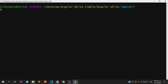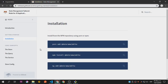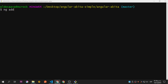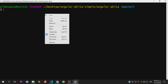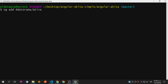We're going to use 'ng add' first because we haven't added Akita yet. Let's copy the command and run: 'ng add @datorama/akita'. We'll hit enter and wait for it to be installed.